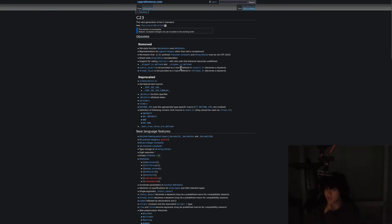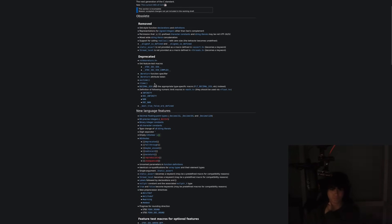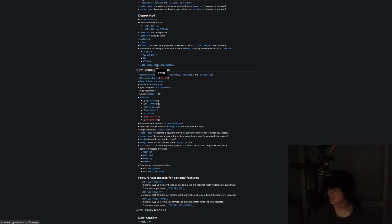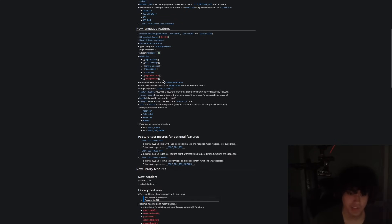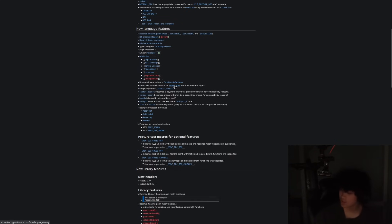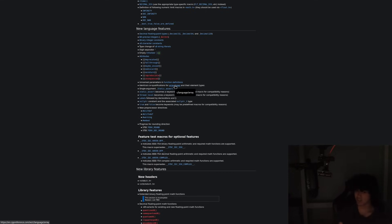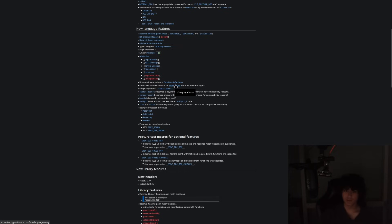Yeah, all these things: static_assert becomes a keyword, thread_local becomes a keyword, that's amazing. What else? True and false and bool, they all become keywords. Right now they're not, they're macros anymore. Nullptr becomes something in the standard. We don't use these weird integer cast to void pointer or integer cast to pointers. Now we can use nullptr, which is great.